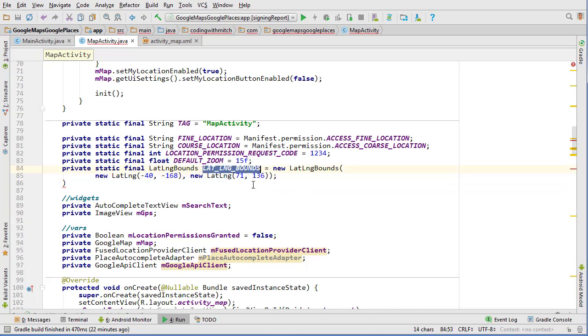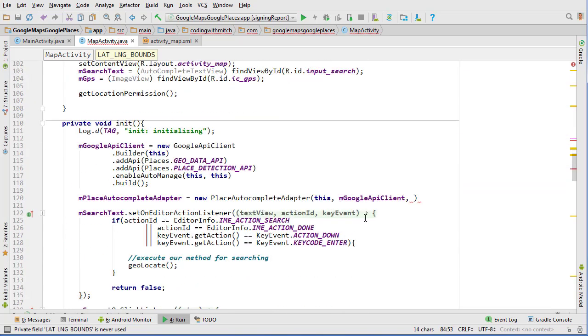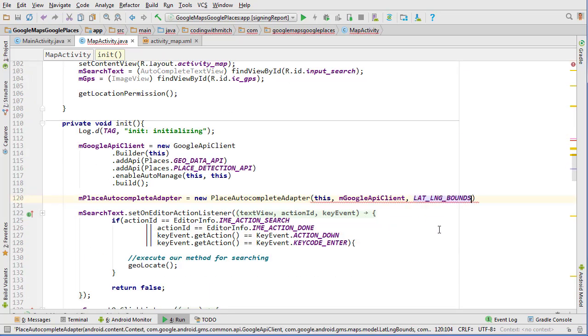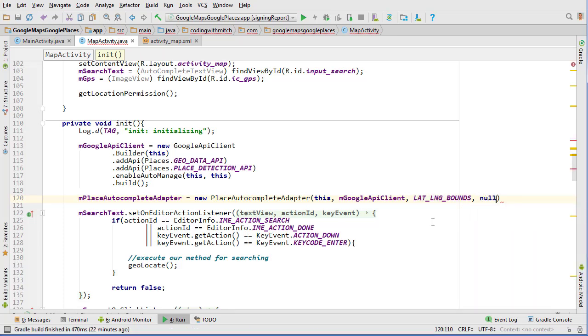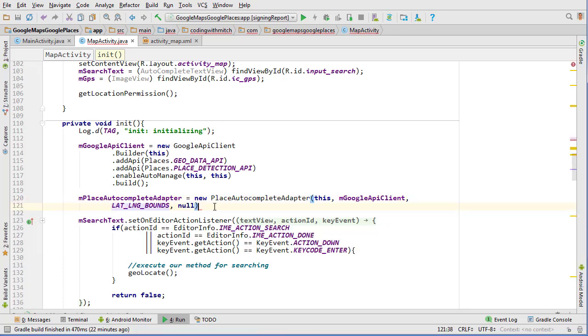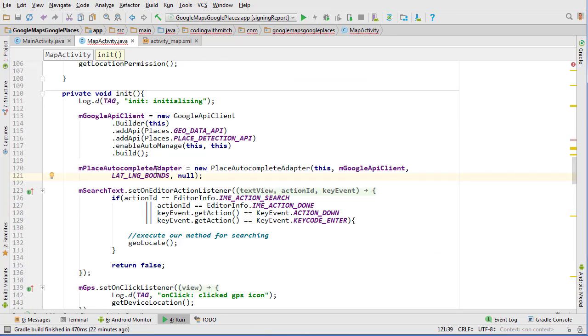So I'm going to now copy that latitude and longitude bounds and put it here and then we're going to pass null for the filter and I'm going to do a hard return and there we go. So now we have our autocomplete adapter object created.